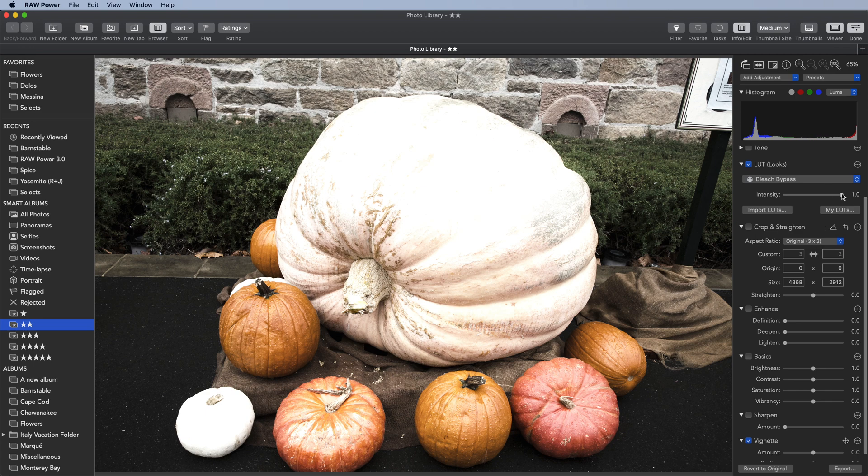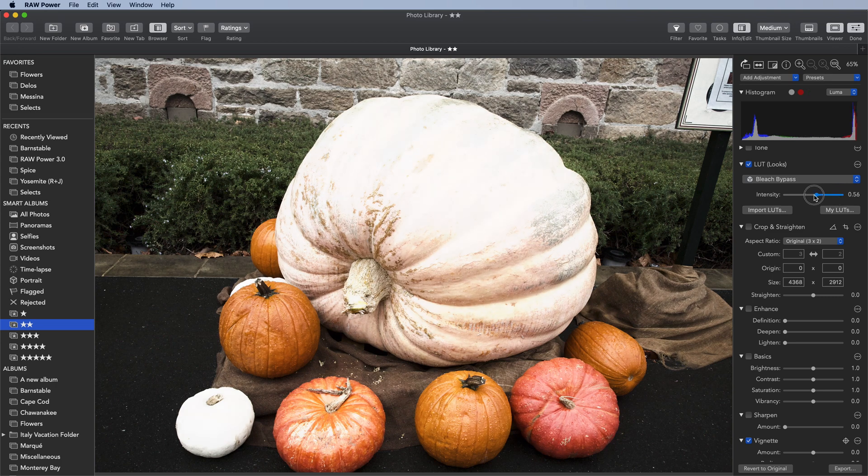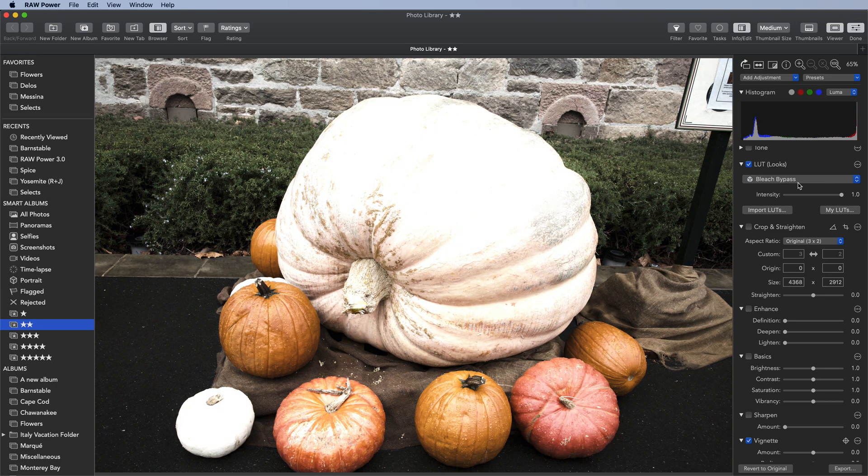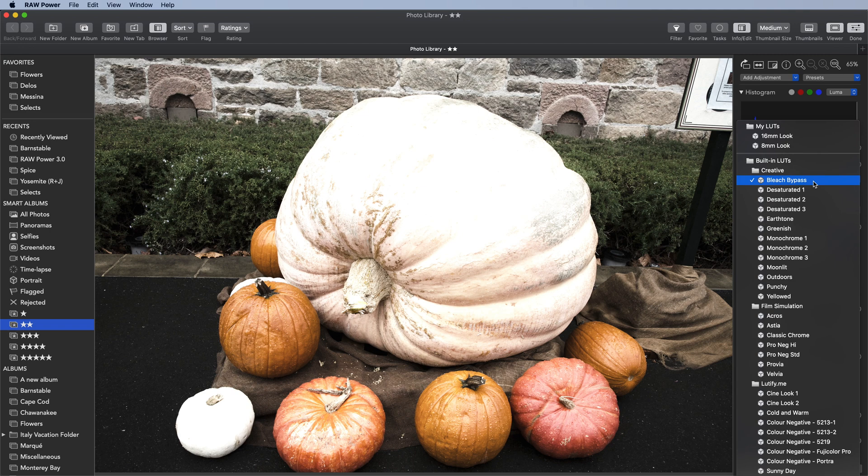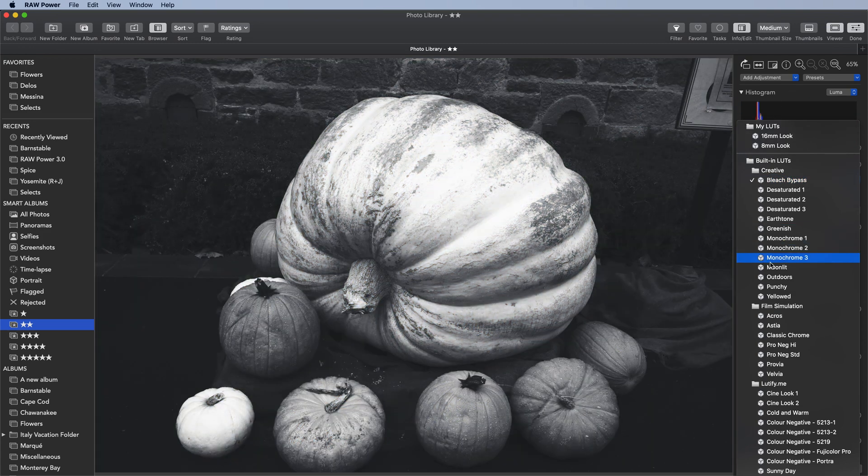There's an intensity slider that you can use to dial down the effect. In addition, built-in LUTs include a series of desaturating ones, ones that change the image to monochrome, and many more.